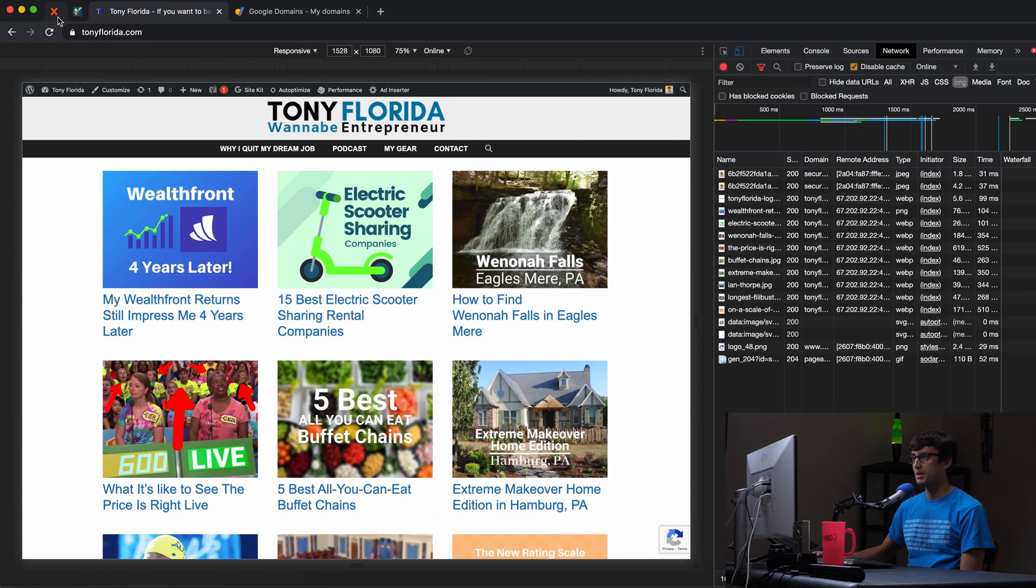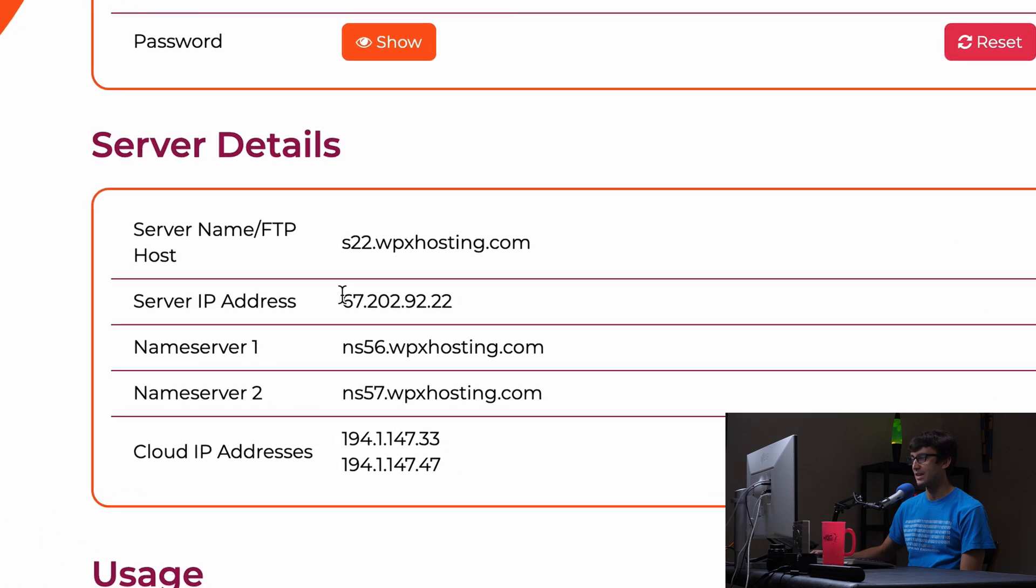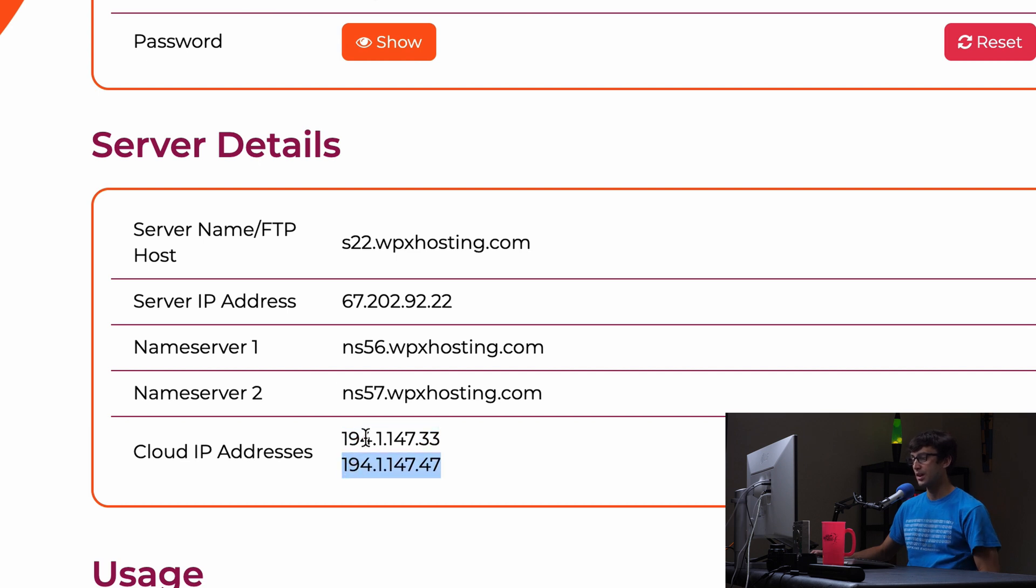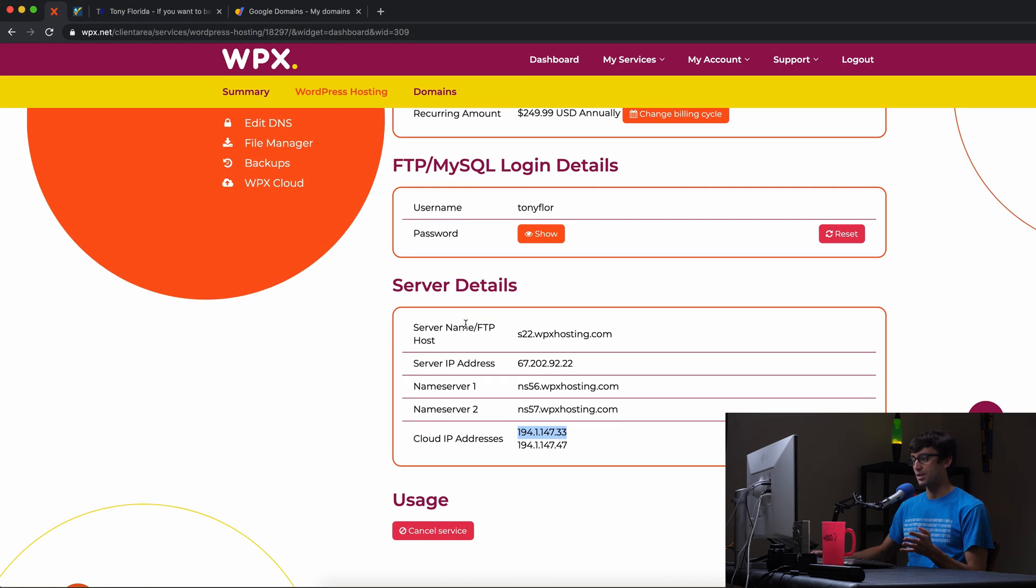If we go to my hosting account, we'll see that that is the current IP address of the server, but we want to use the cloud IP addresses. There's two of them, this one and this one, but for the life of me, I couldn't figure out how to do that in Google Domains.